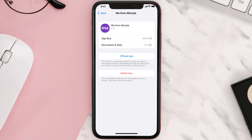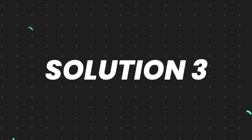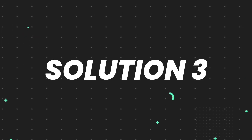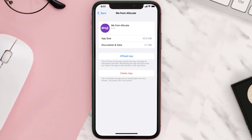This should fix the issue, but if it doesn't, you need to completely reinstall the app. Follow the on-screen instructions to navigate all the way to the app page, then tap on Delete App to uninstall it from your device.